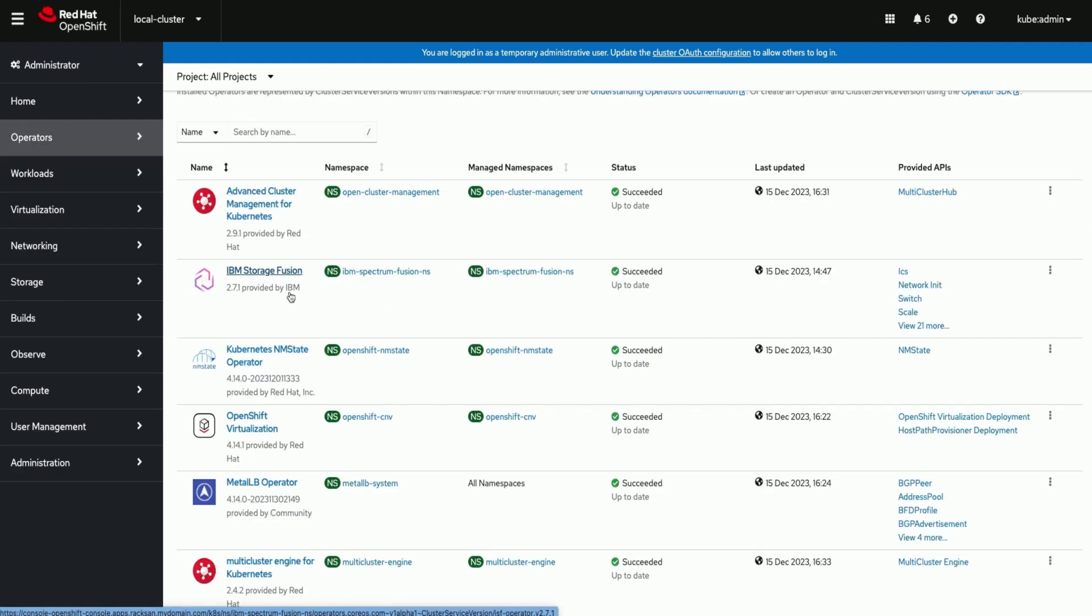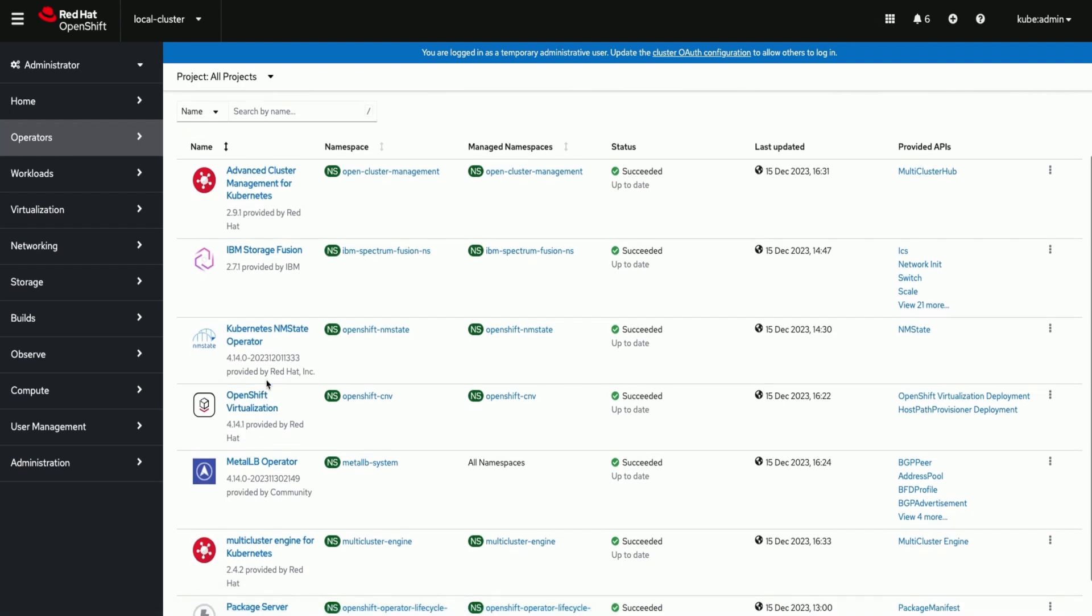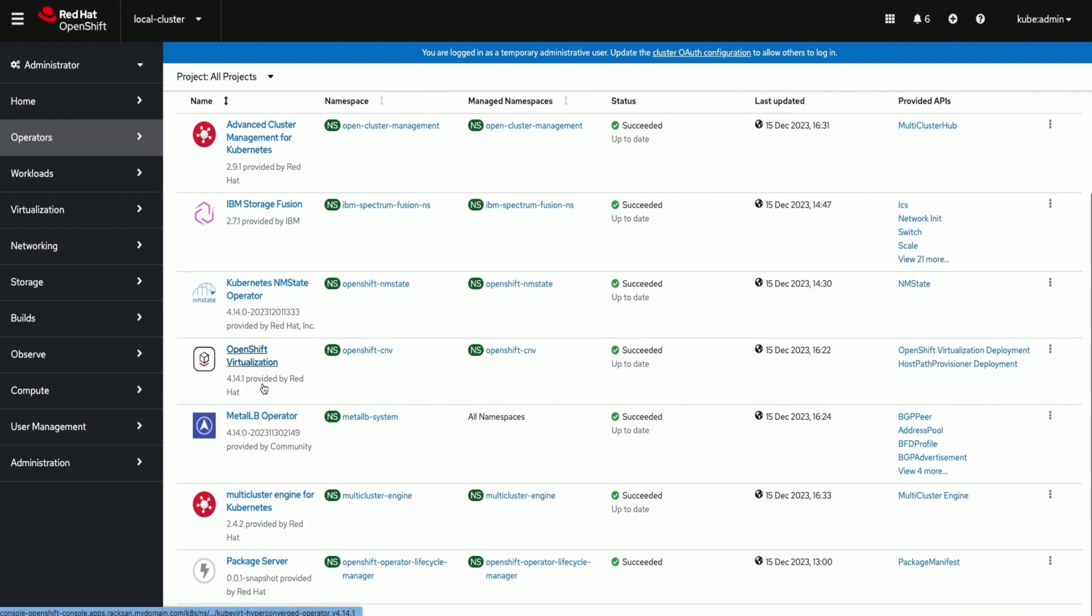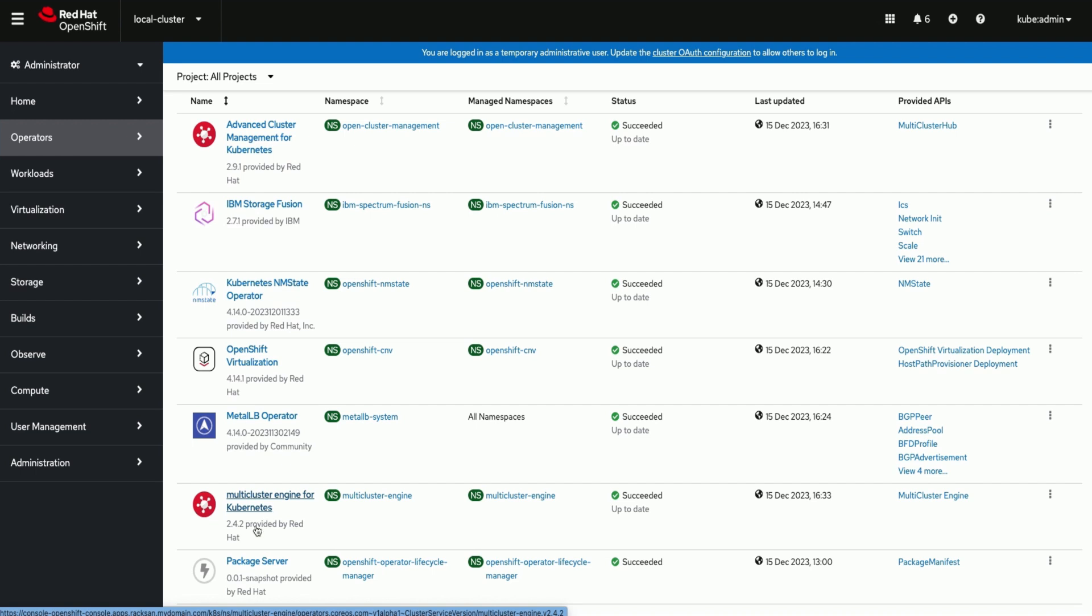We concluded installing all the prerequisites needed for hosted control plane. Installing advanced cluster management will also install multi-cluster engine.